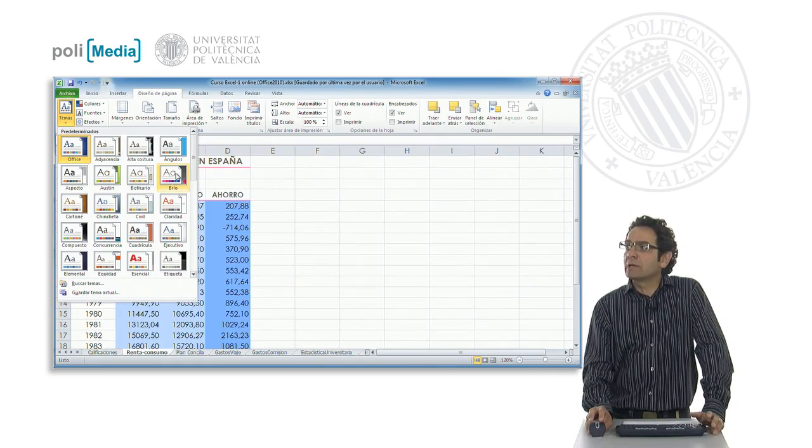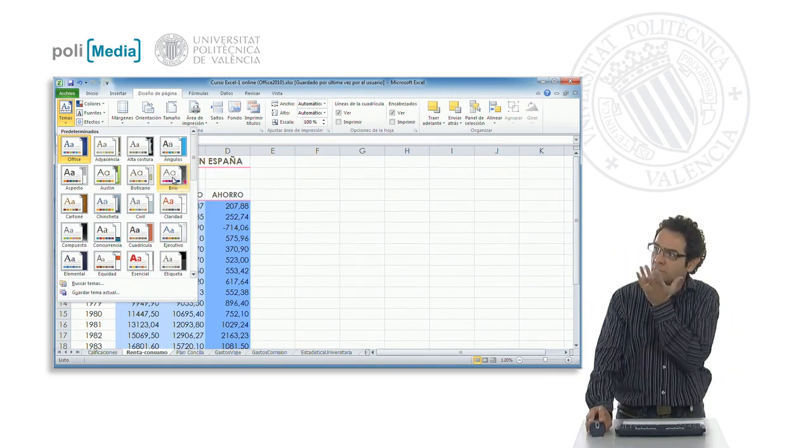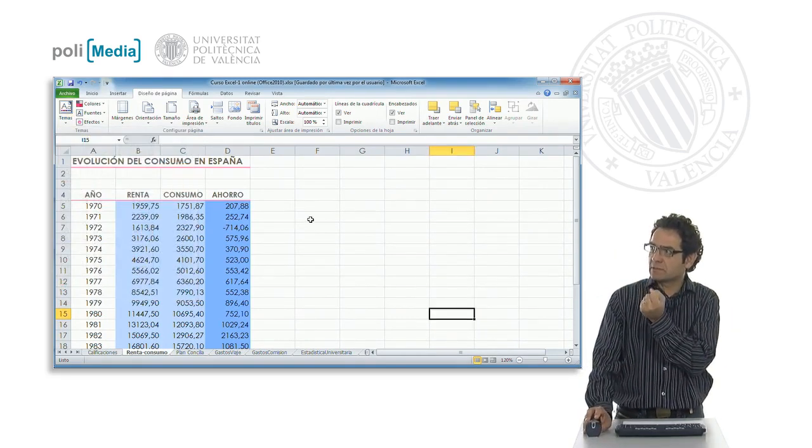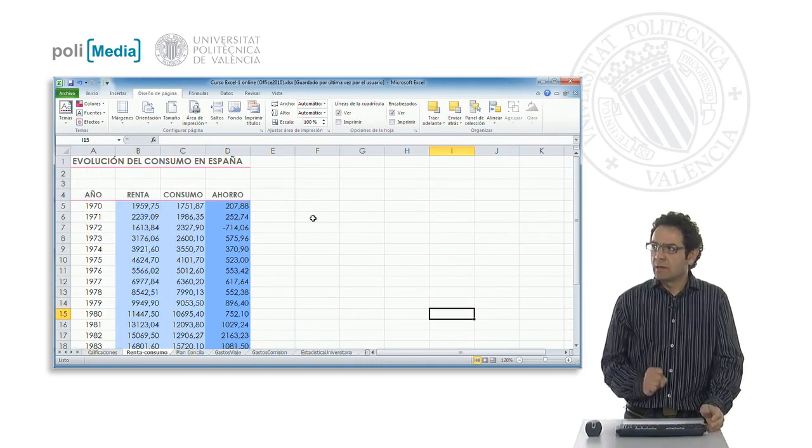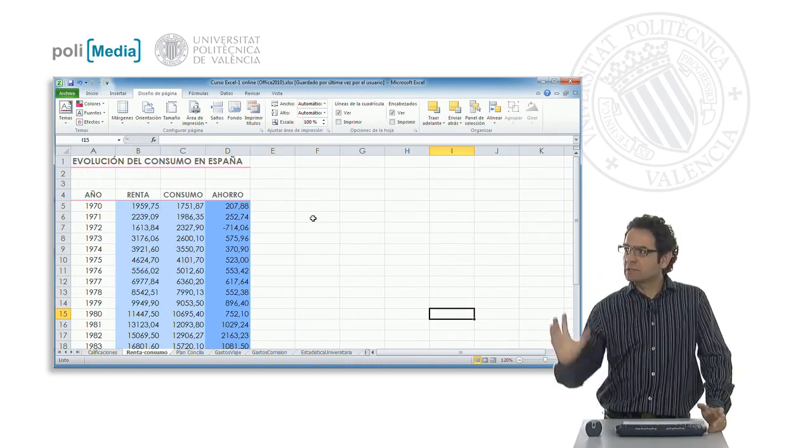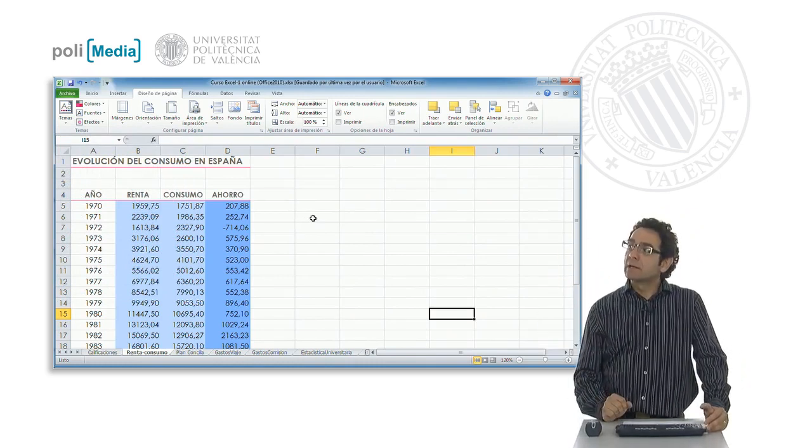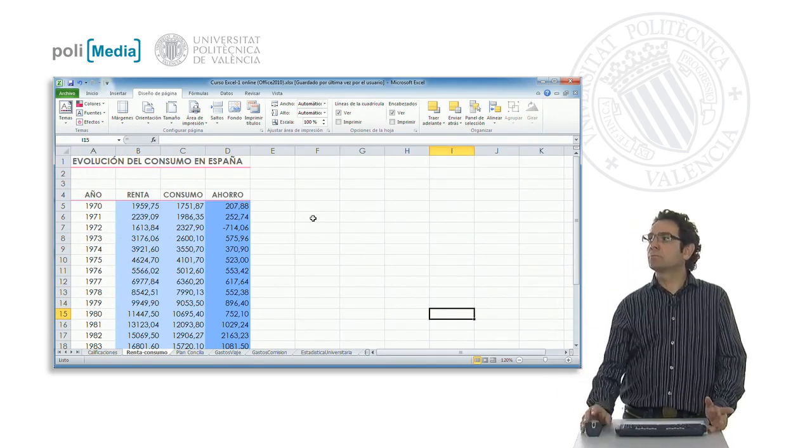But we could also apply, for example, a brighter emphasis. Here we see that the colors are more striking, stronger, a larger typeface and with another font type.